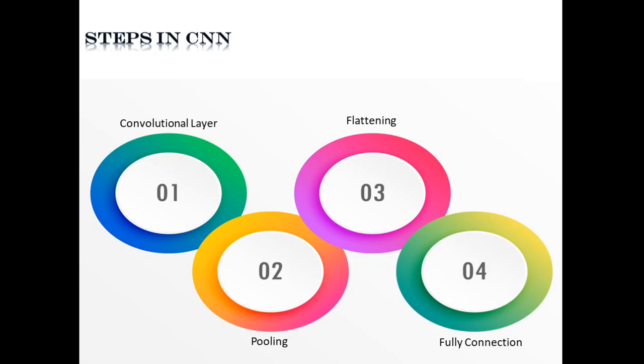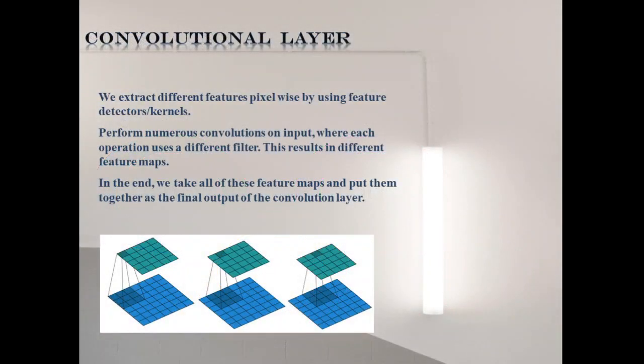These are the four steps in CNN: convolutional layer, pooling, flattening, followed by fully connected layer.